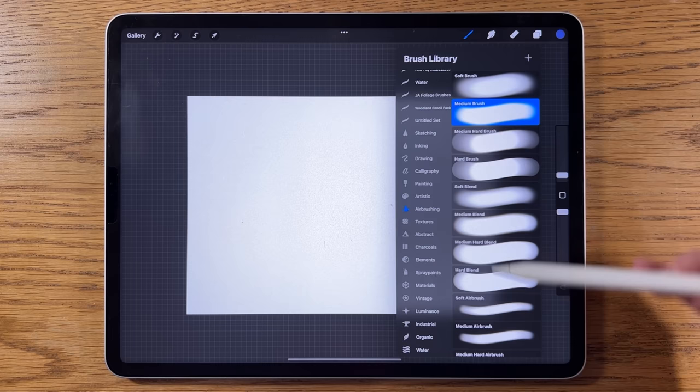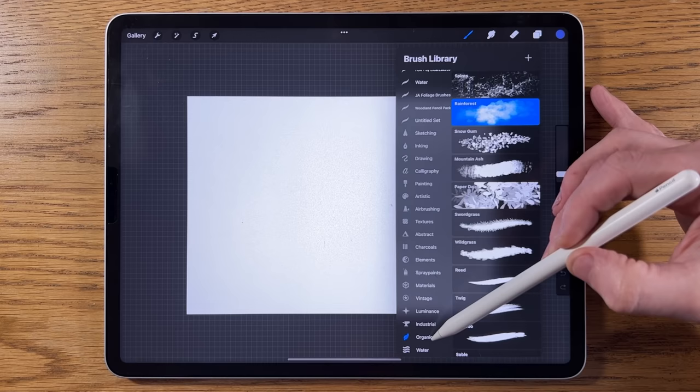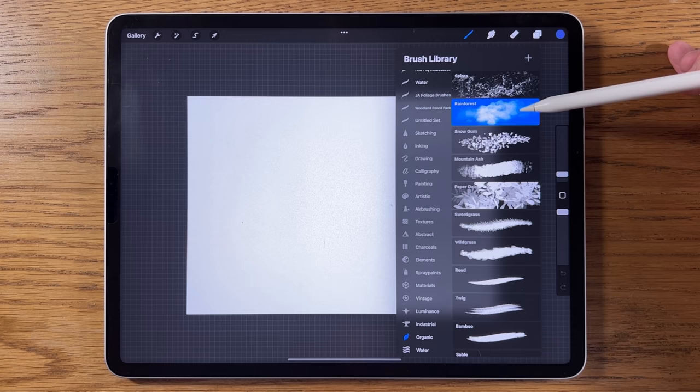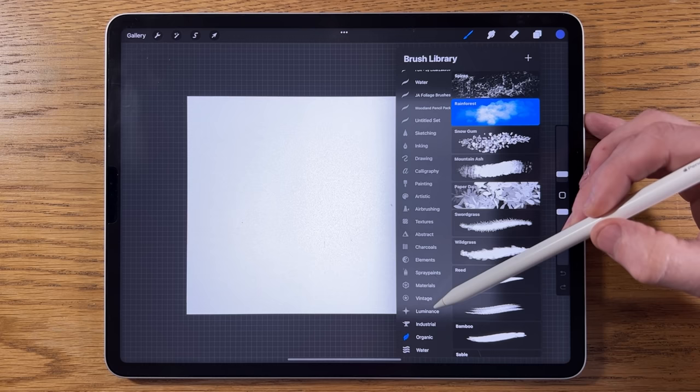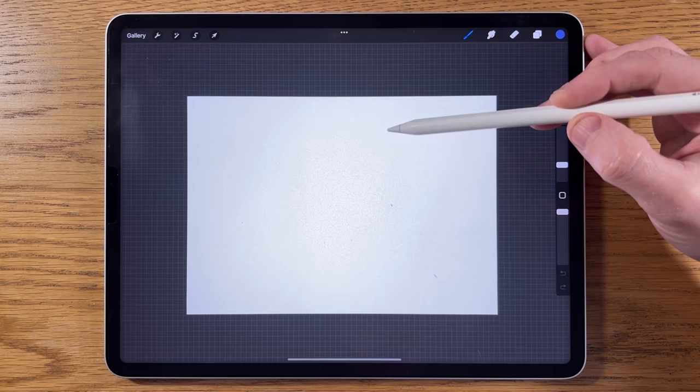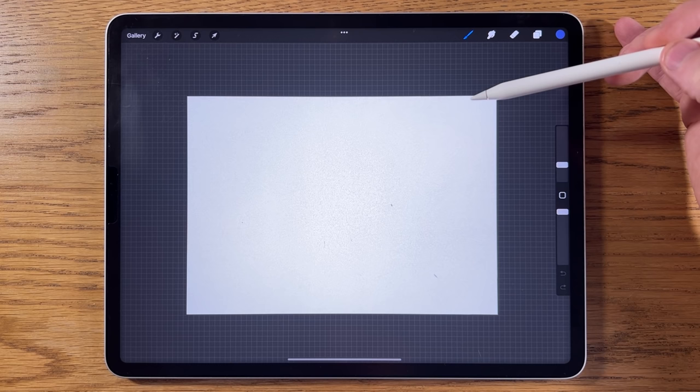I'm going to be using a few different brushes. Primarily I'll be using the Airbrushing Soft Brush and the Medium Brush — these are the bigger ones at the top, not the smaller versions near the bottom. For tree texture I'm going to use the Rainforest brush within Organic — it's really good for tree foliage. For the foreground texture, like flowers amongst grass, I might use the Spray Paints Splatter or Flicks brush.